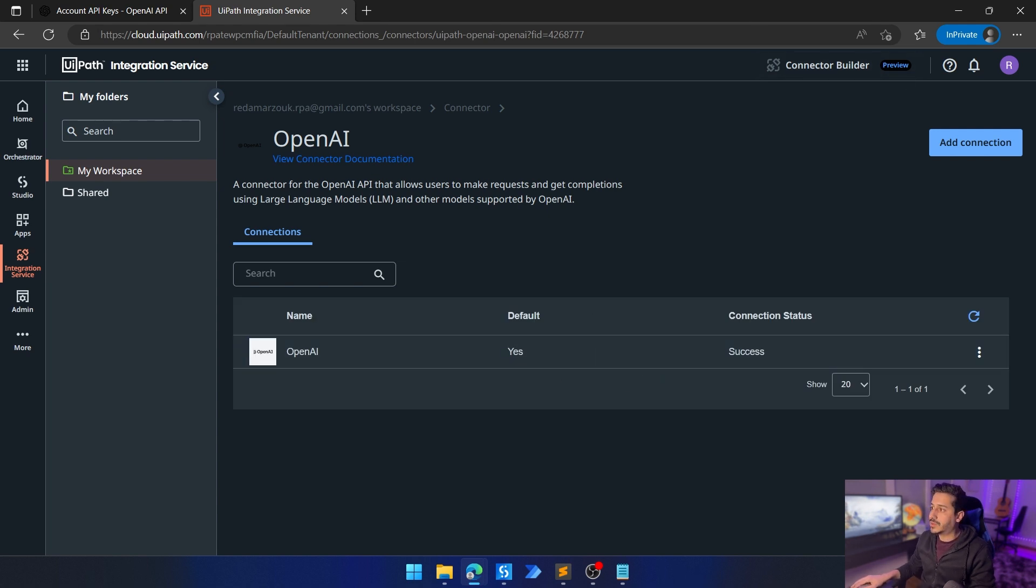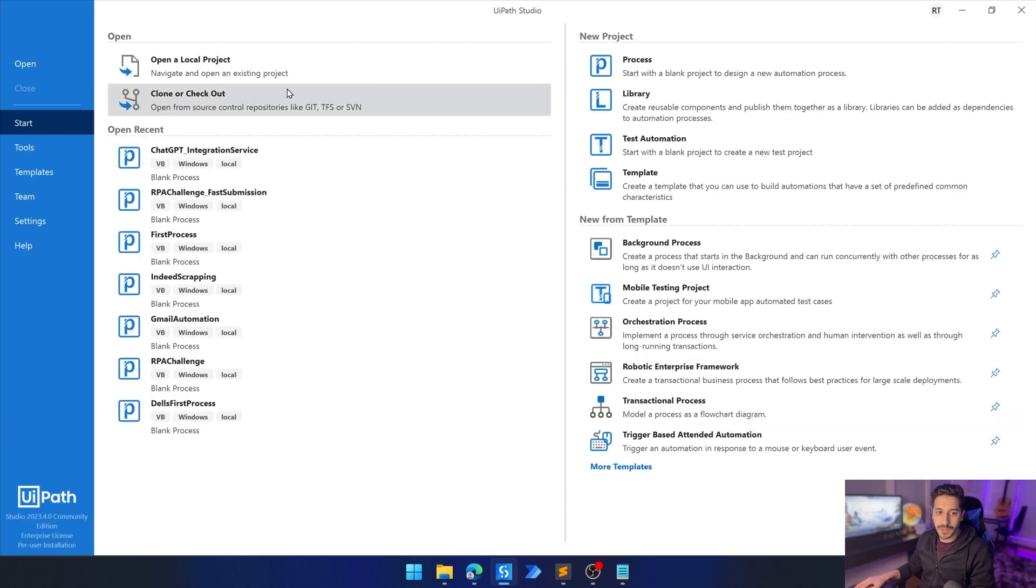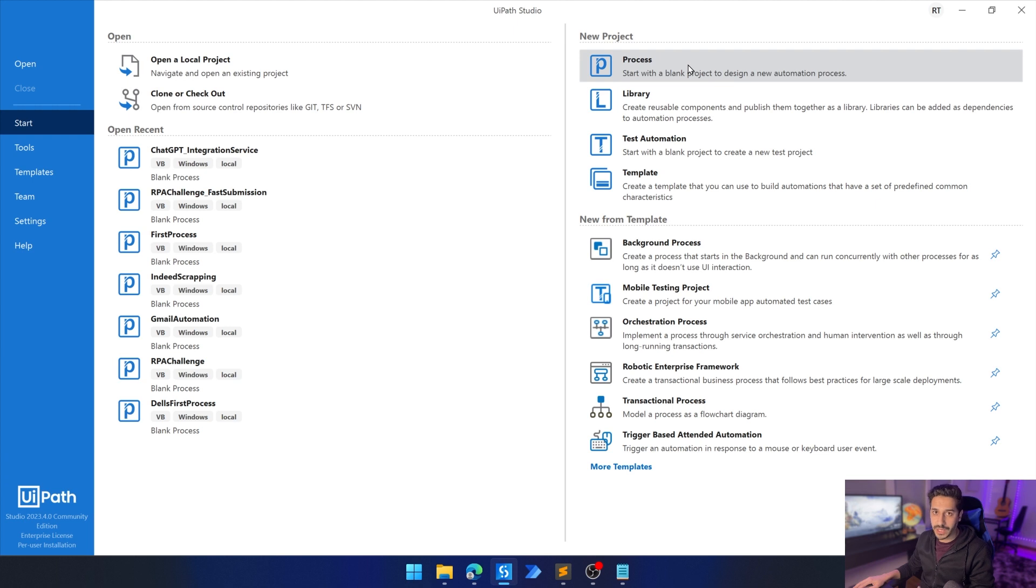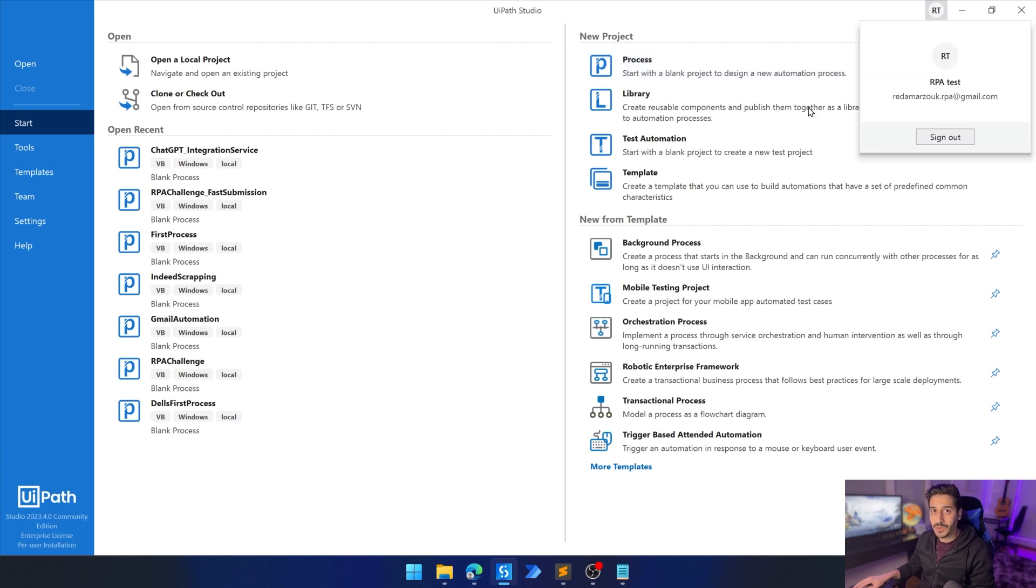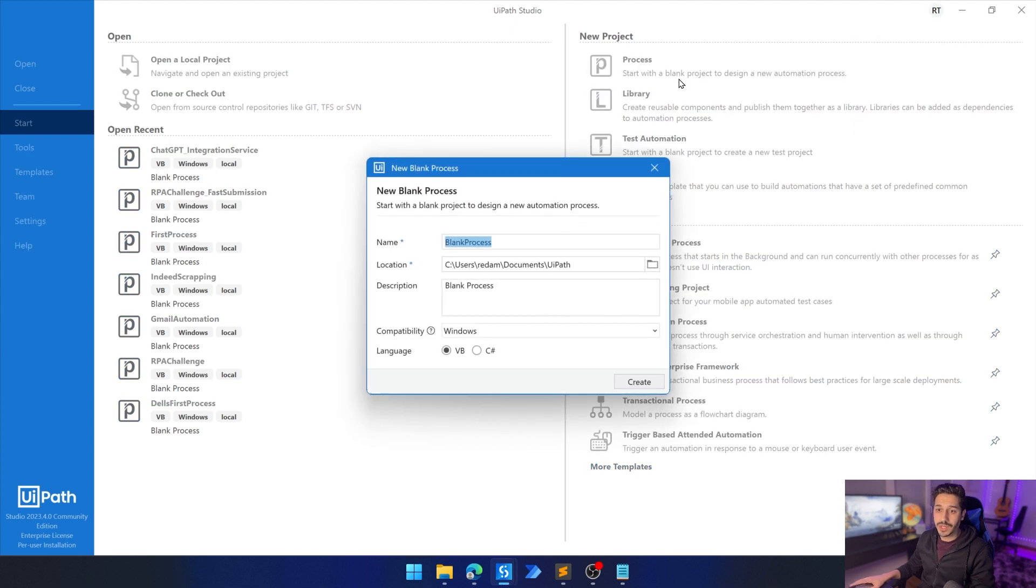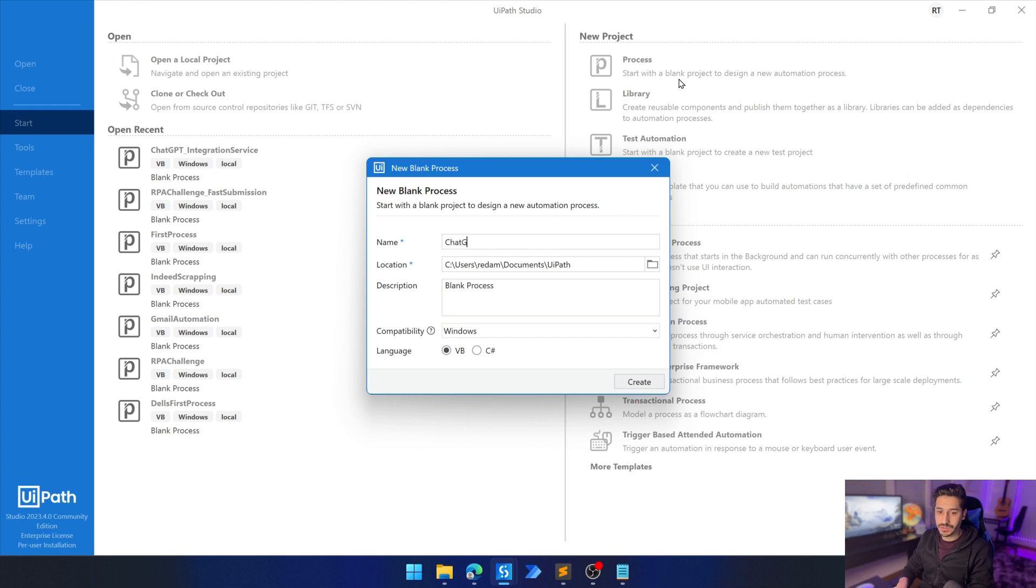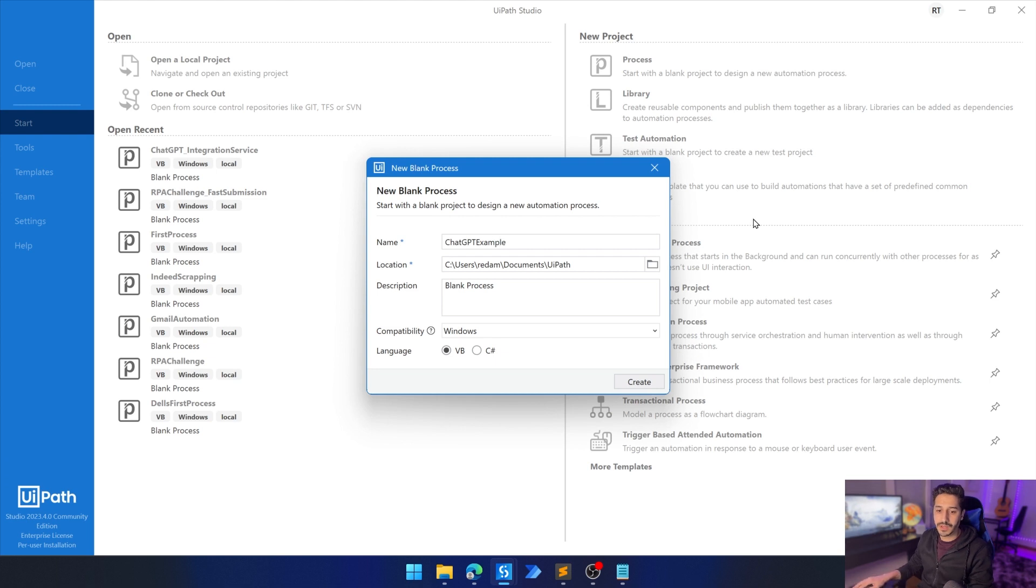Now we are going to head to UiPath and we're going to create our first process. Note that UiPath has to be connected to the same Gmail that you used on cloud.uipath.com. So now we're going to create a new process. Let's call it ChatGPT example. We're going to create.